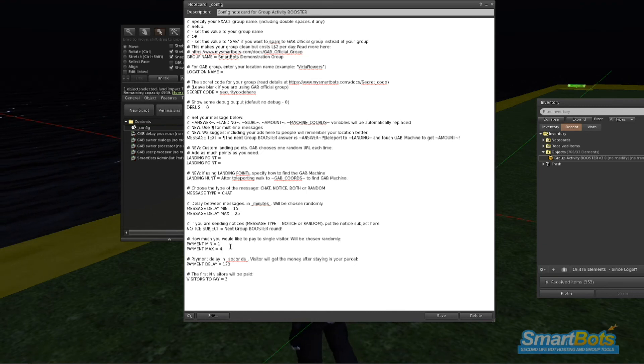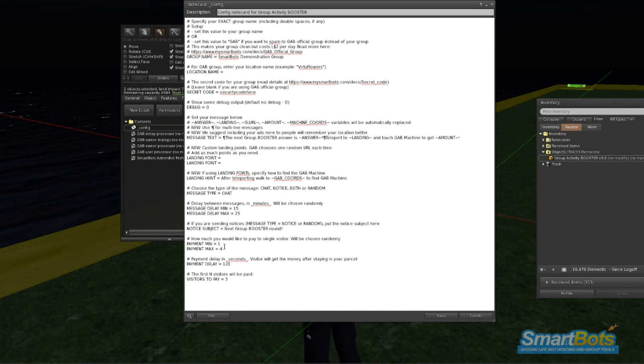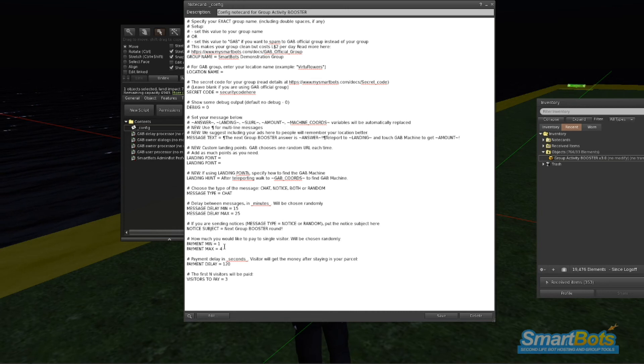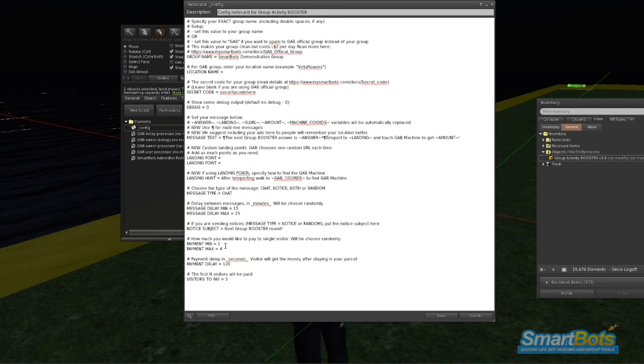Payment Minimum and Maximum are the amounts that you wish to pay. It's chosen at random. By default, GAB will pay visitors between 1 Linden and 4 Lindens.